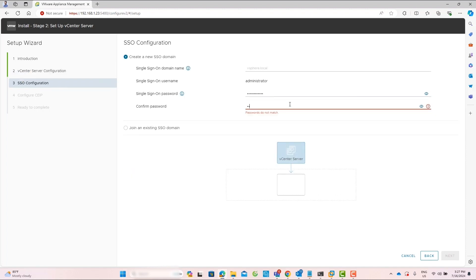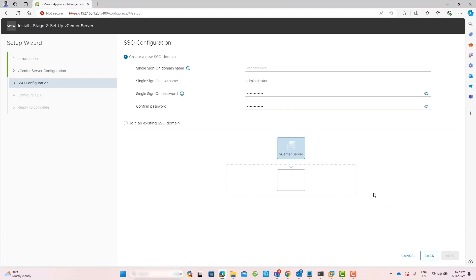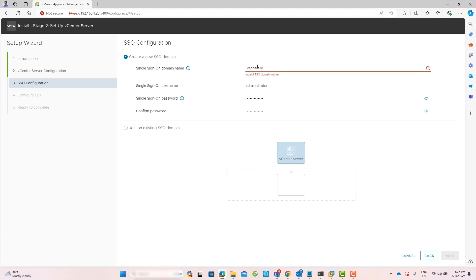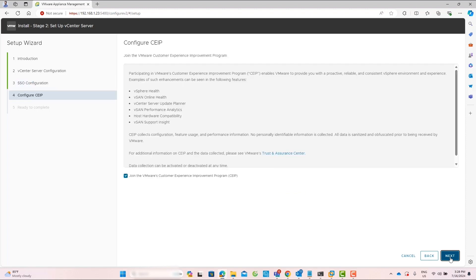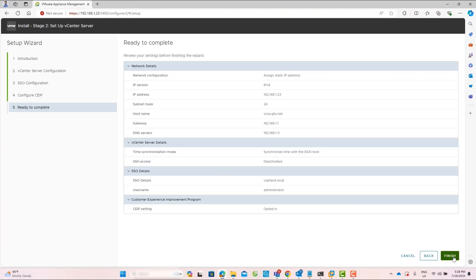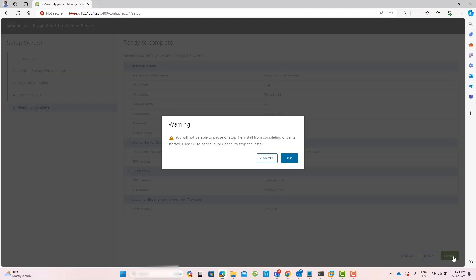Insert the single sign on password and confirm it. Don't forget to add the single sign on domain name. If you want to join the Customer Experience Improvement Program, you can enable it and then click Next. On the Ready to Complete page, you can verify the details and click on Finish.